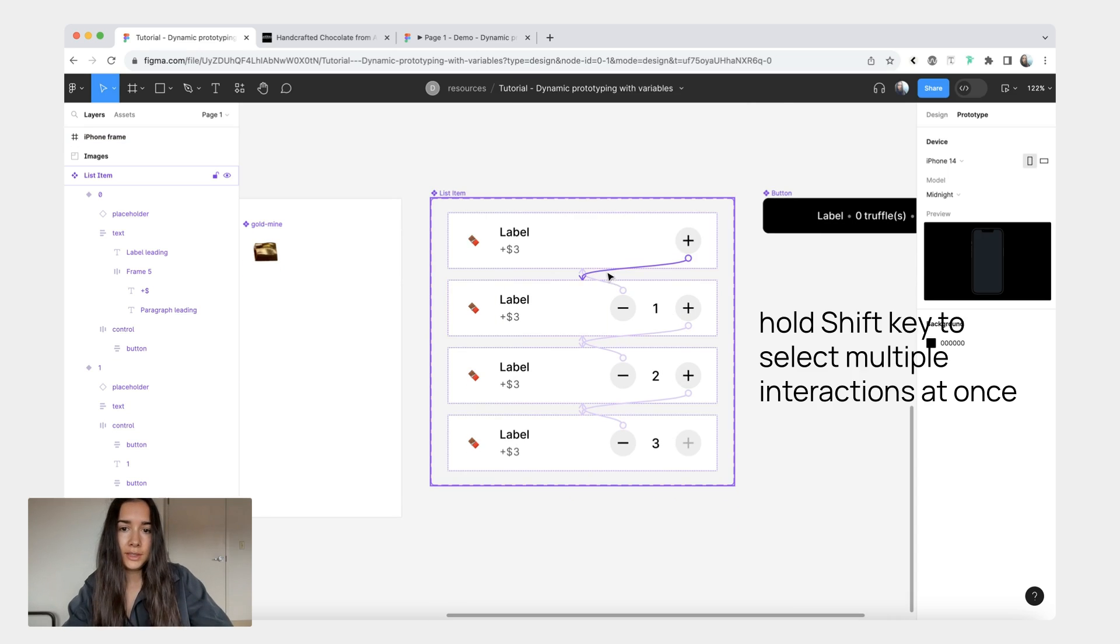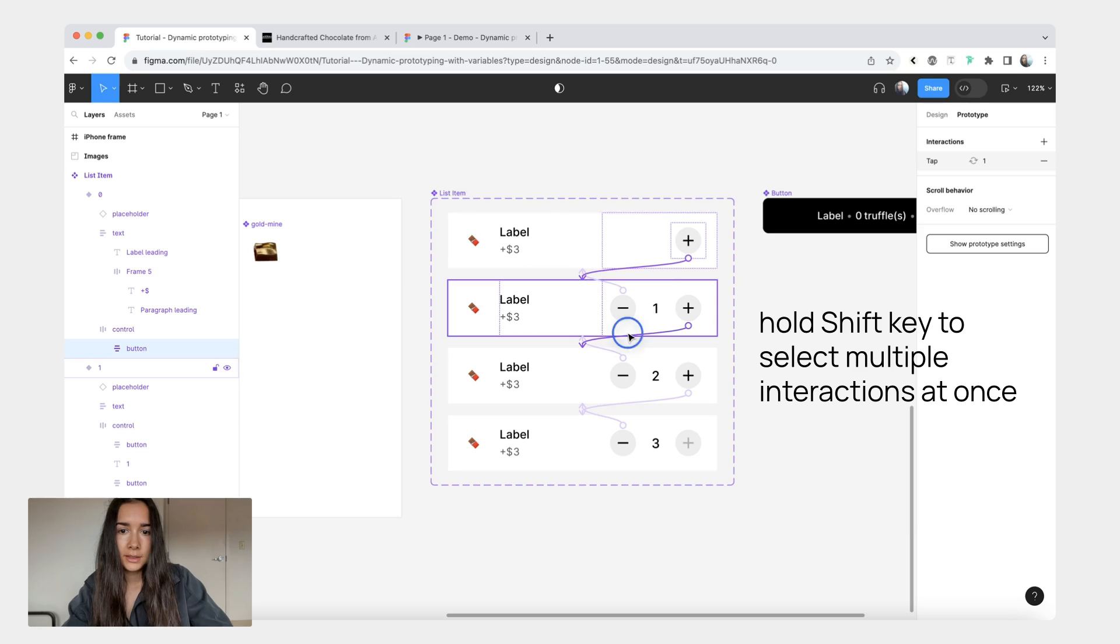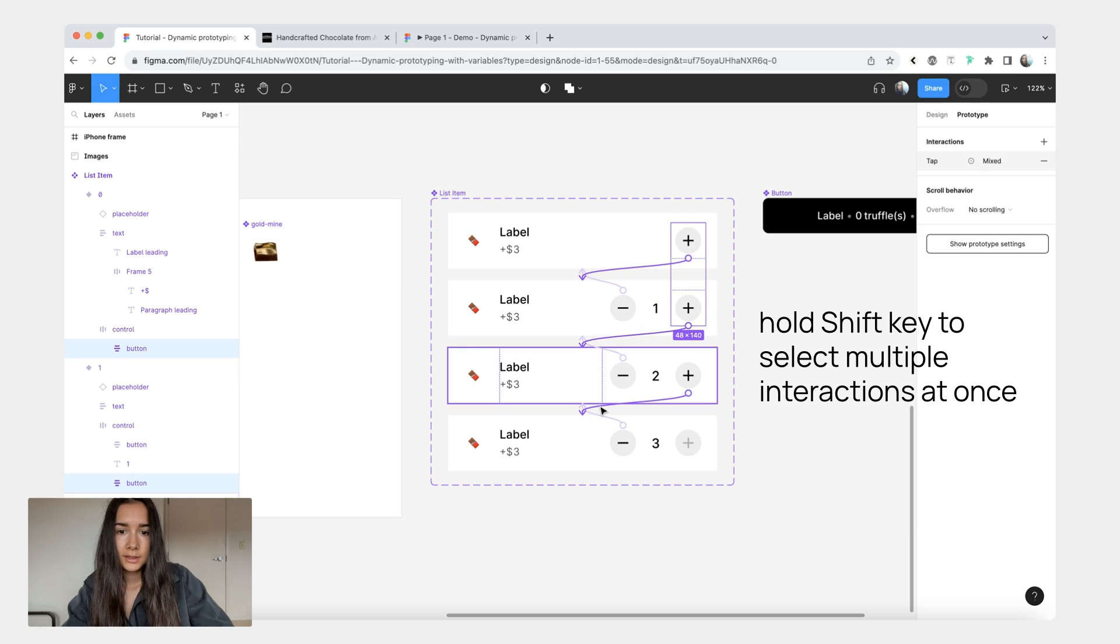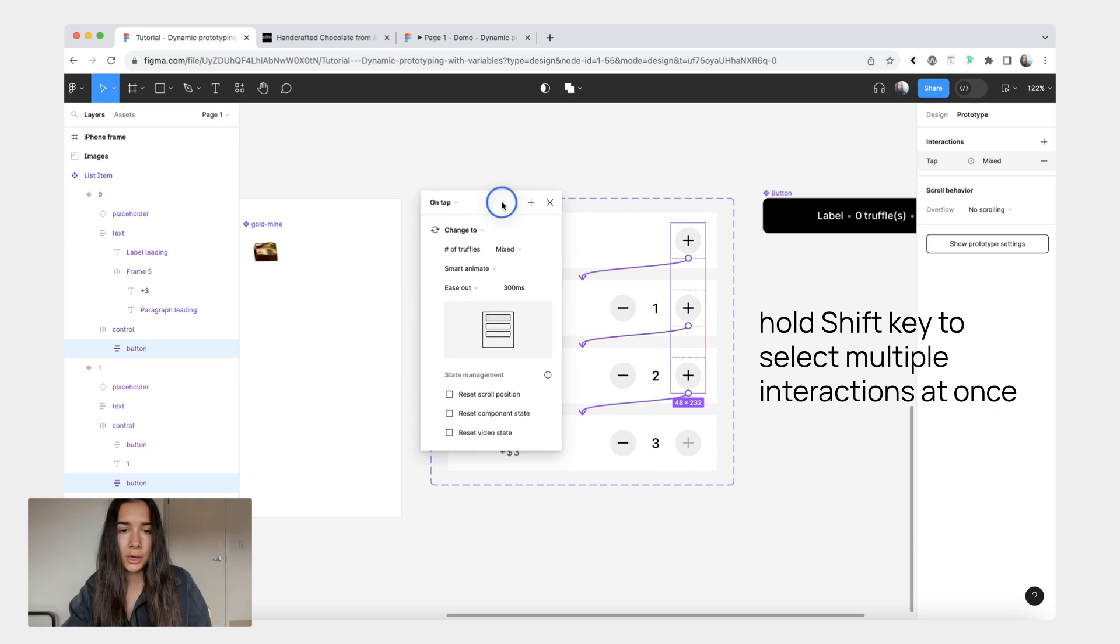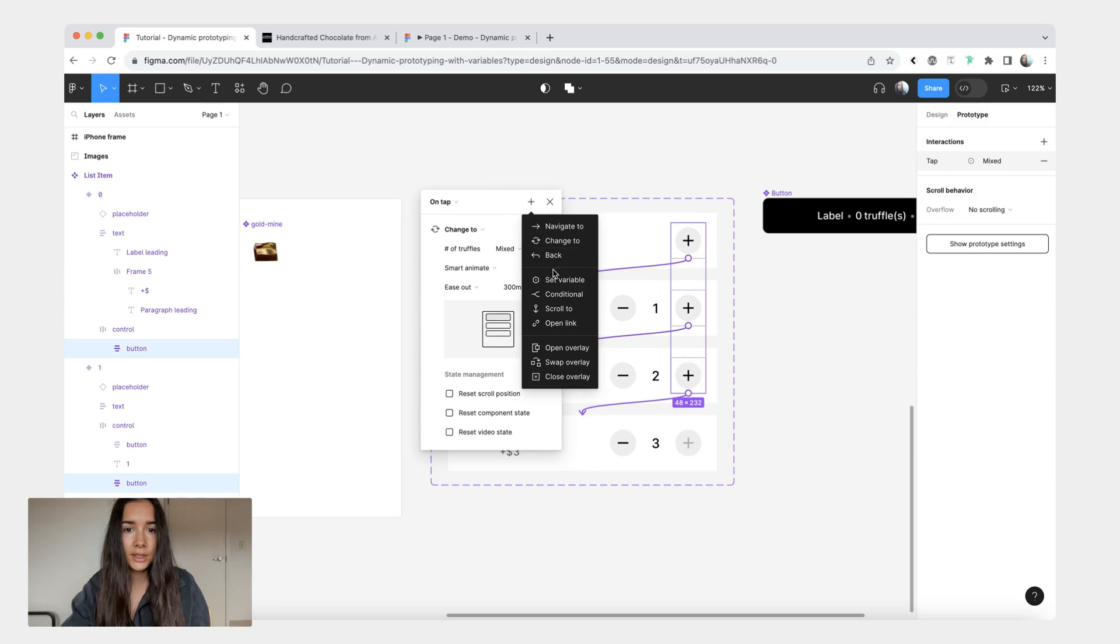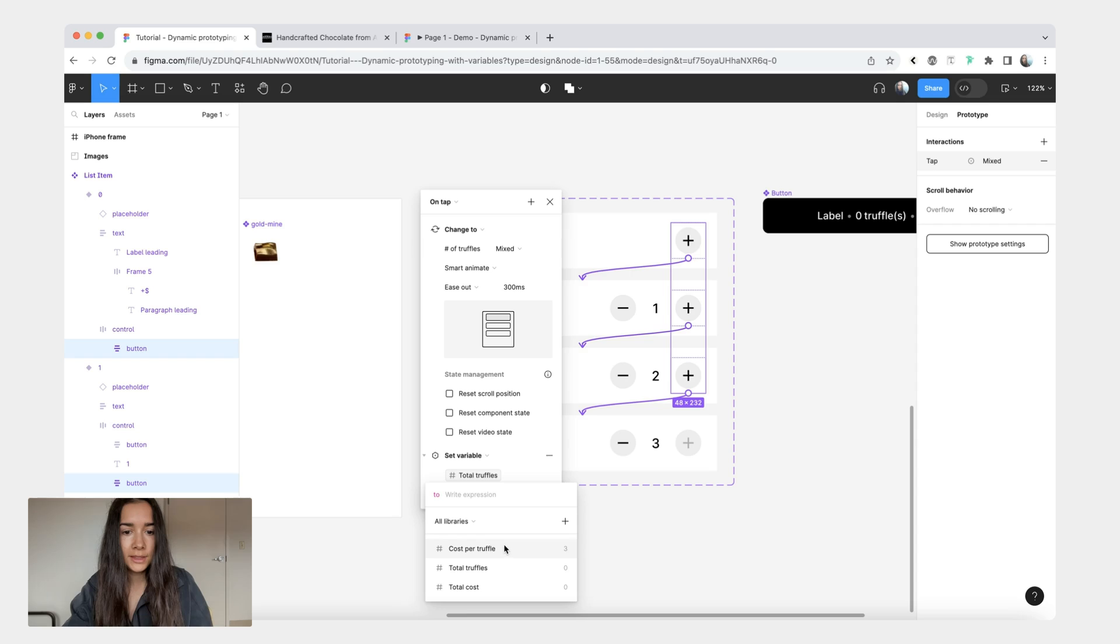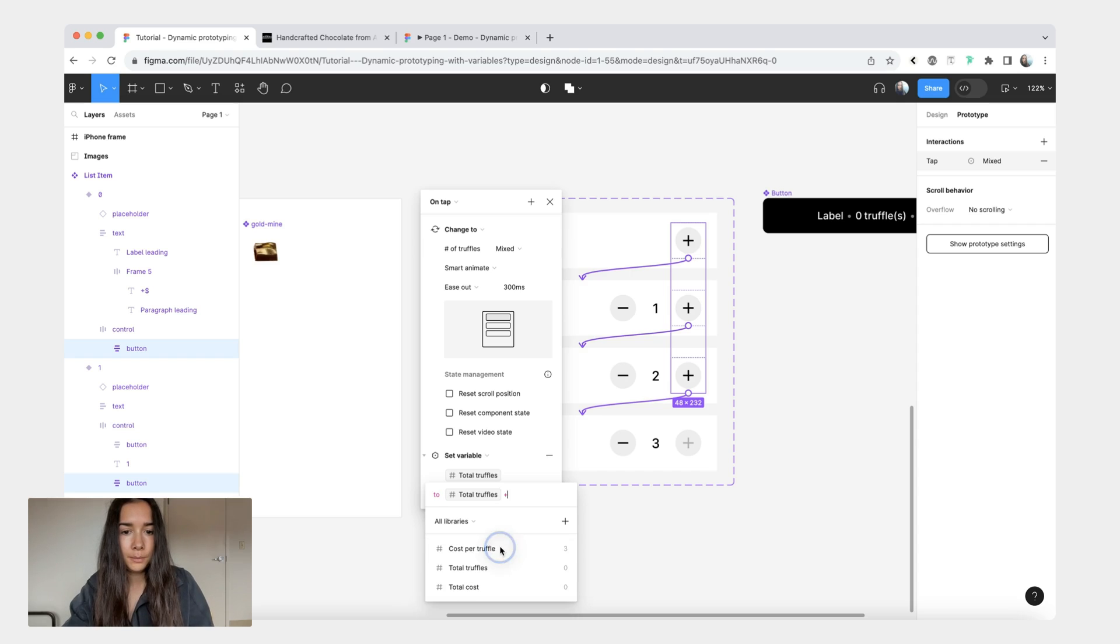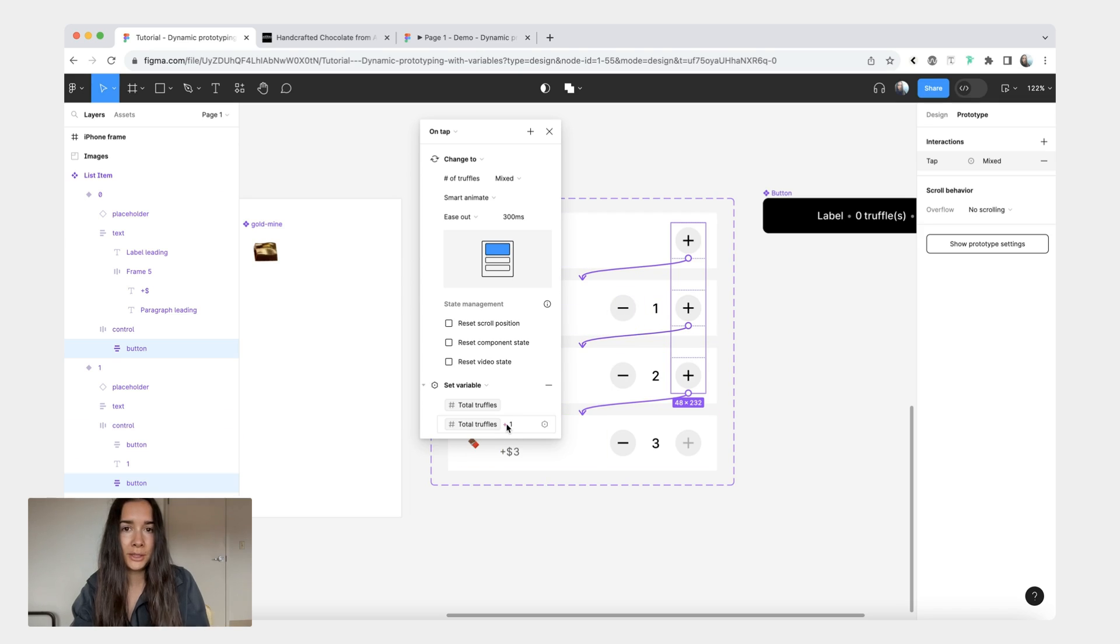But what's currently not happening is that we're not adding anything up. What we're going to do now is I'm going to select all the interactions that increment the amount of truffles. And from here we're going to add an action. This first action is going to be set variable. For the set variable we're going to do total truffles and we're going to increment it by one. So if initially we had zero truffles then the first time you click it it's going to increment it by one. Zero plus one is one and etc.